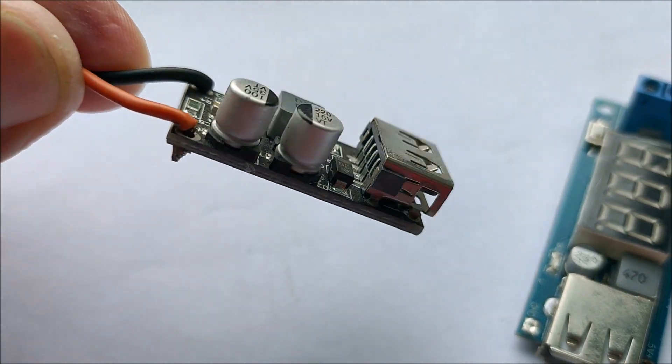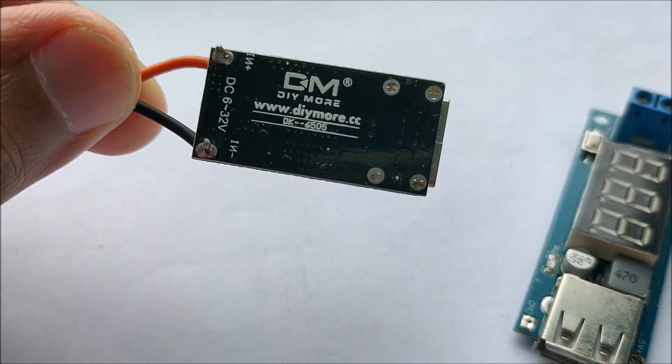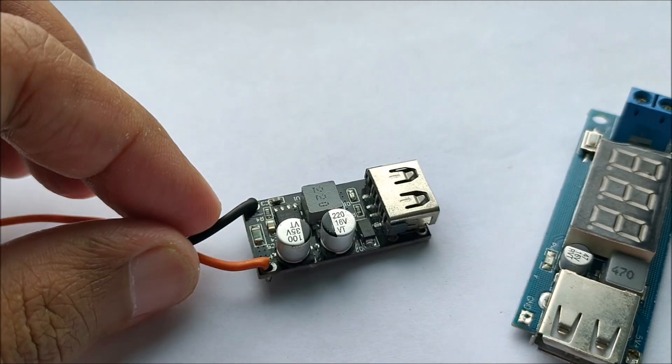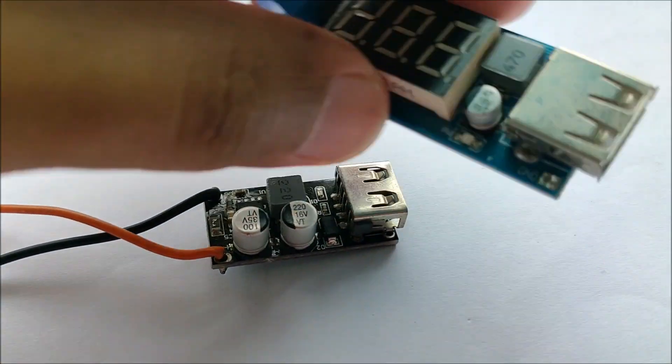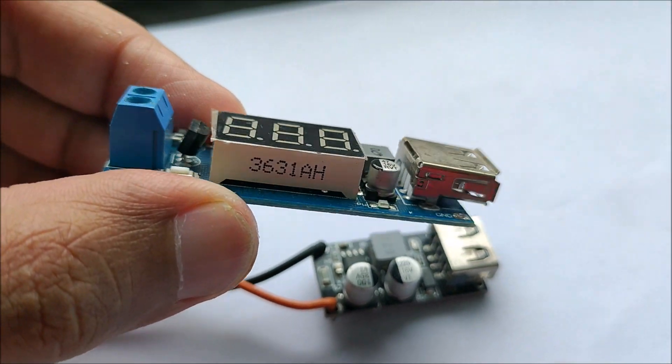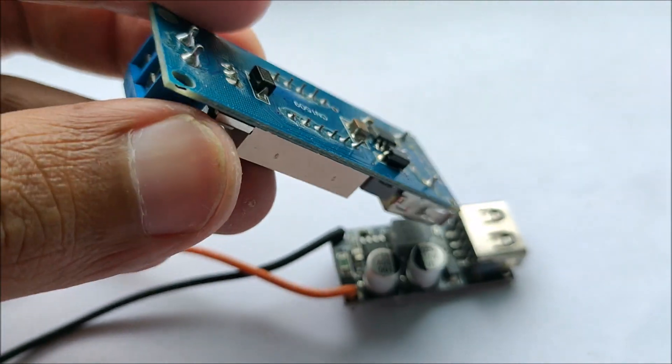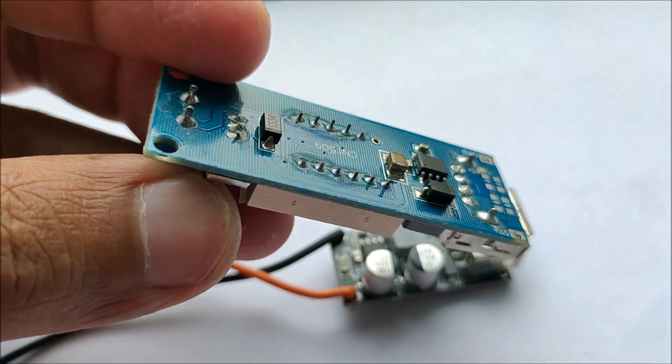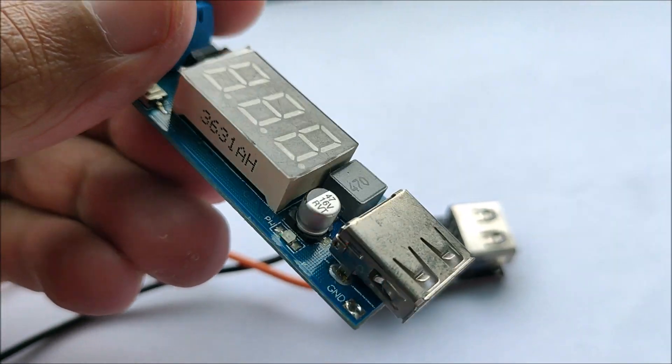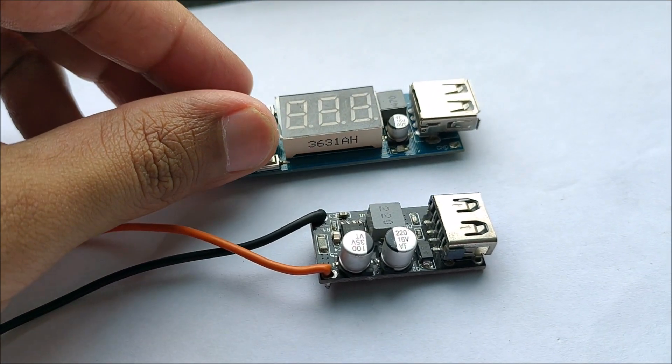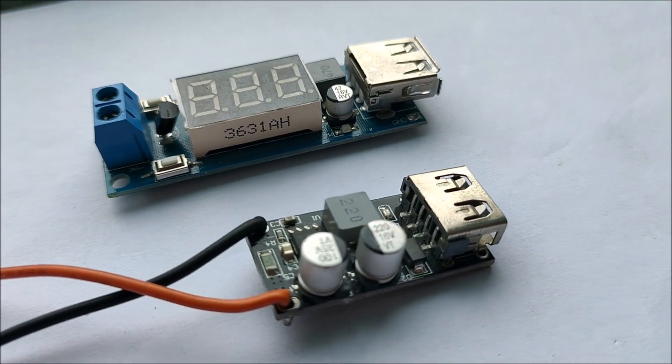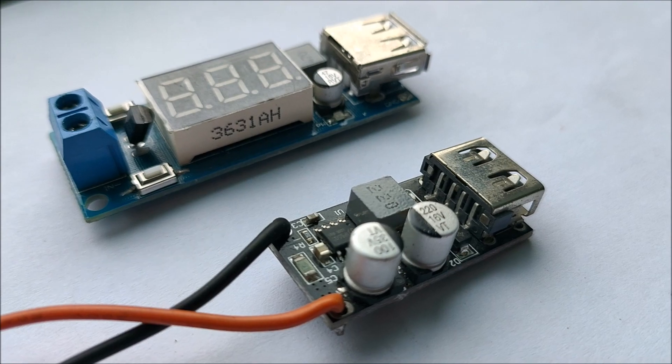To compare the performance of this quick charge module, I also got myself a buck converter. This buck converter module can accept input voltages ranging from 6 volts all the way up to 40 volts. The buck converter has an additional feature of a built-in display which can give me an idea of the input voltage to this module.